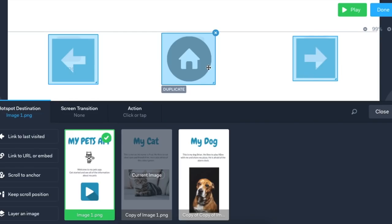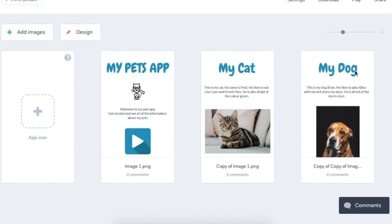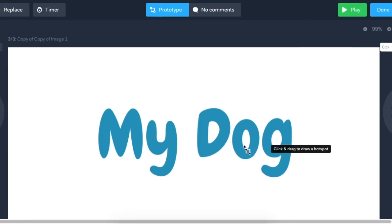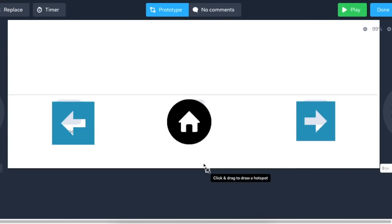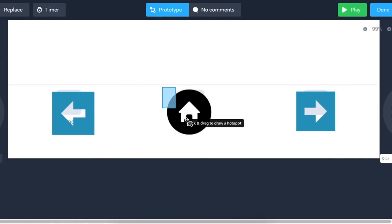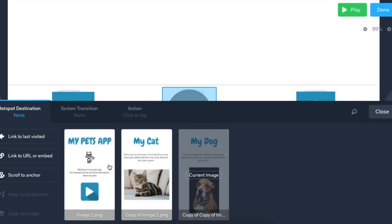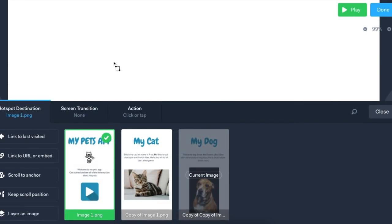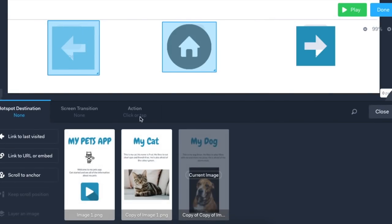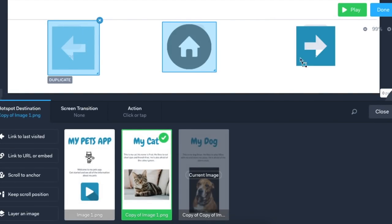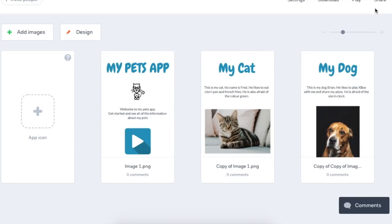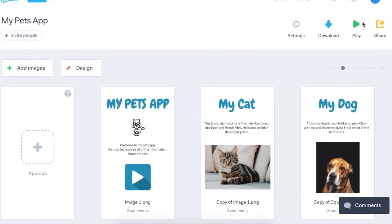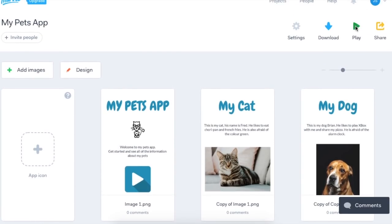Let's add some more hotspots to my dog page. And let's do that fast. So I'm going to add the home page hotspot. I'm going to add the back button hotspot. And there's no need to go forward because that's the last screen. Now we're ready to test.